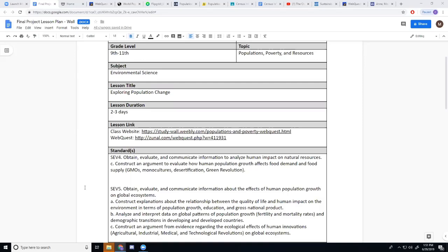They essentially say that students are going to have to analyze and interpret data and construct arguments based on how human populations, resources, and demographics are all connected.